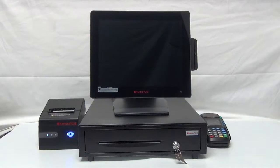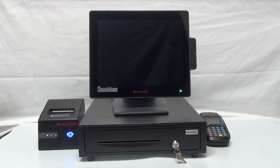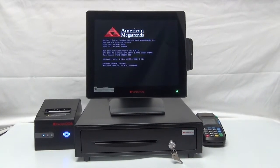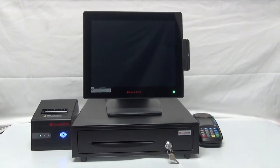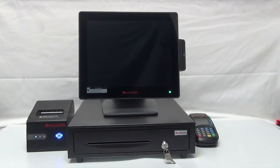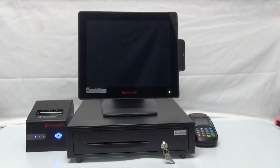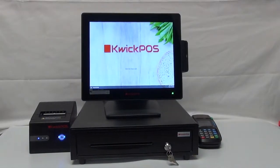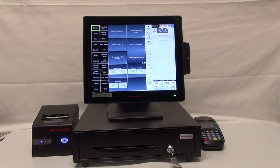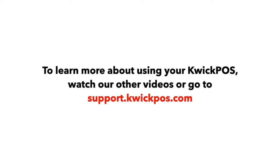Once your register is set up, turn on Qwik POS Station by pressing the power. Now you're ready to run your business with Qwik POS System. To learn more about using Qwik POS, check out our other videos or go to support.quickpos.com.